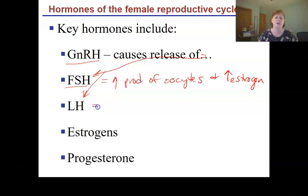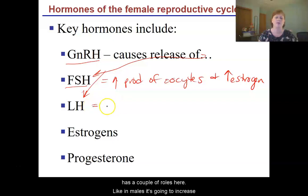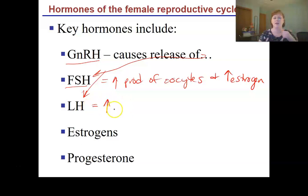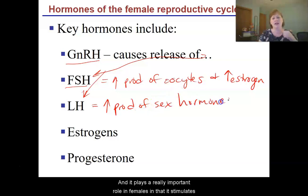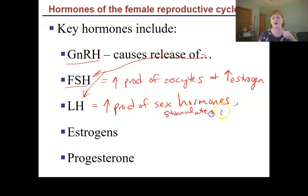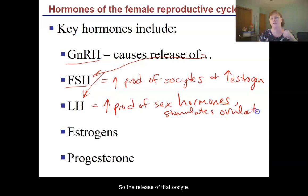LH has a couple of roles here. Like in males it's going to increase production of sex hormones, so it's going to stimulate the ovaries. It also plays a really important role in females in that it stimulates ovulation — the release of that oocyte.